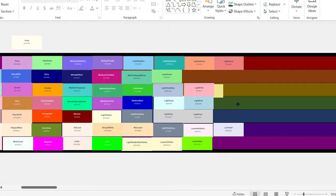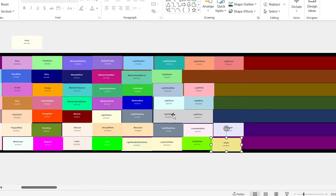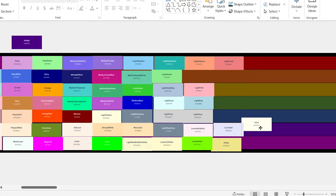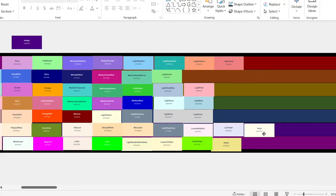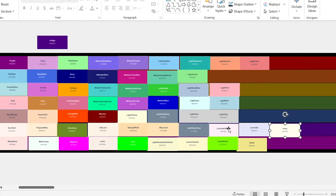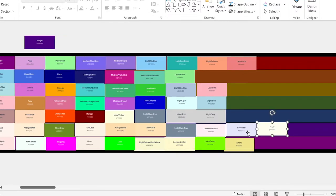Khaki. F tier. Ivory. This is essentially just white, but slightly darker, just like a lot of these other ones. It's going in the D tier.